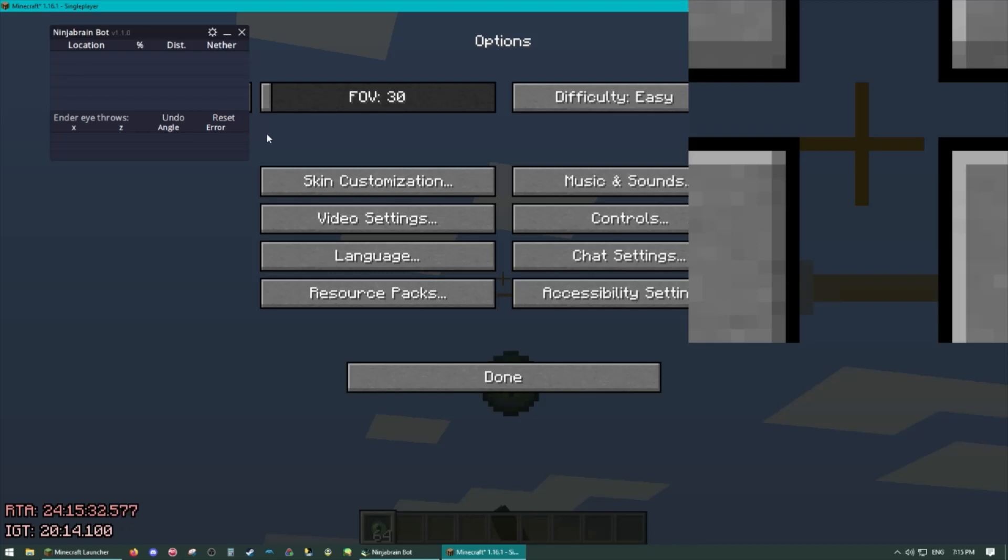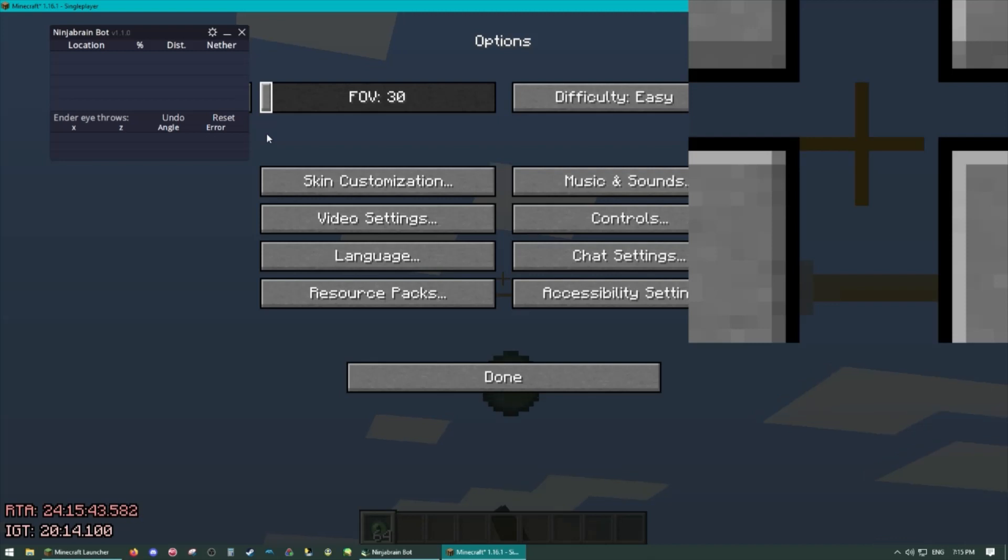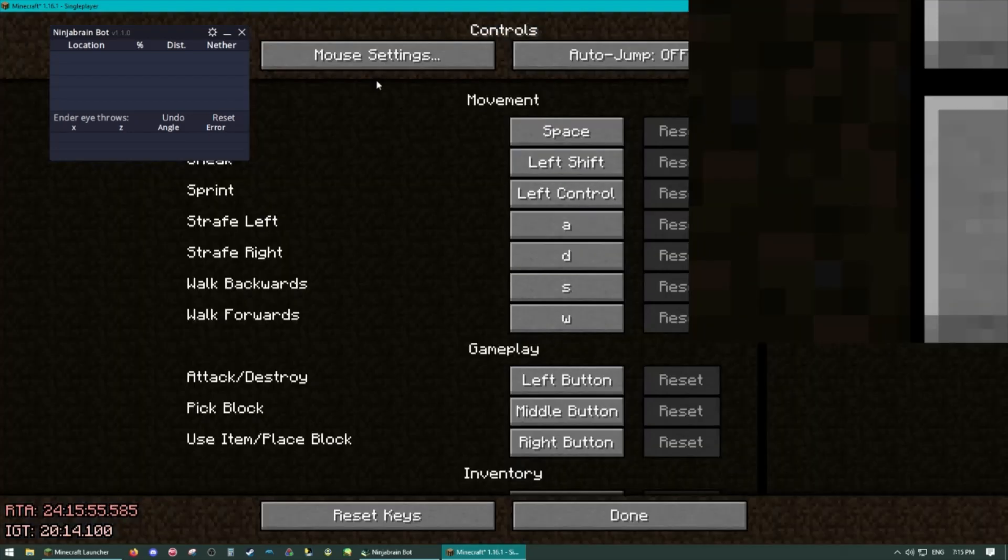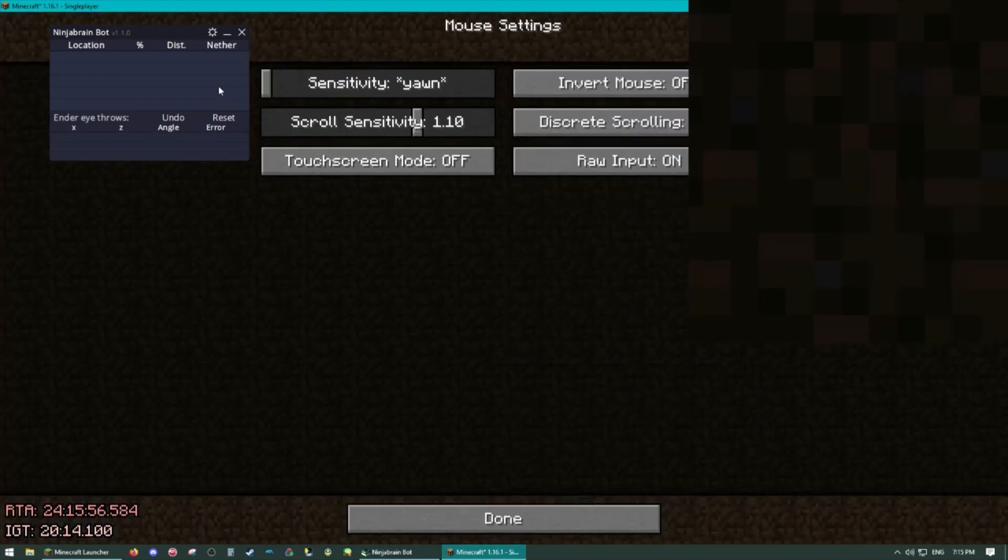1080p windowed users will do 30. 1080p full screen users will do 31. And then for 1440p you will do 35 windowed and 36 full screen and then for 4K it is 40 windowed, 41 full screen. I'm going to be on 30 because I am using 1080p windowed.